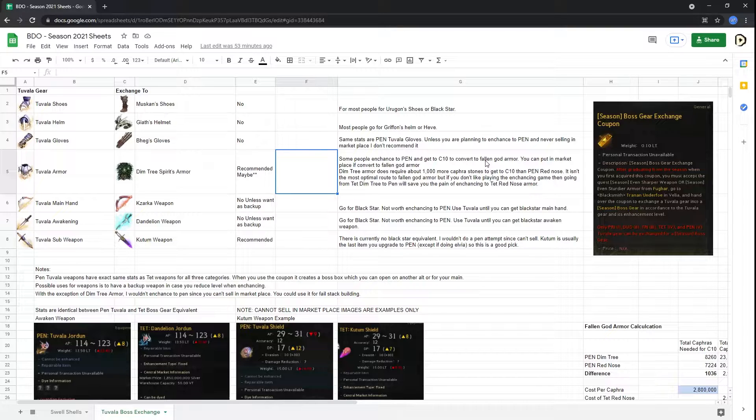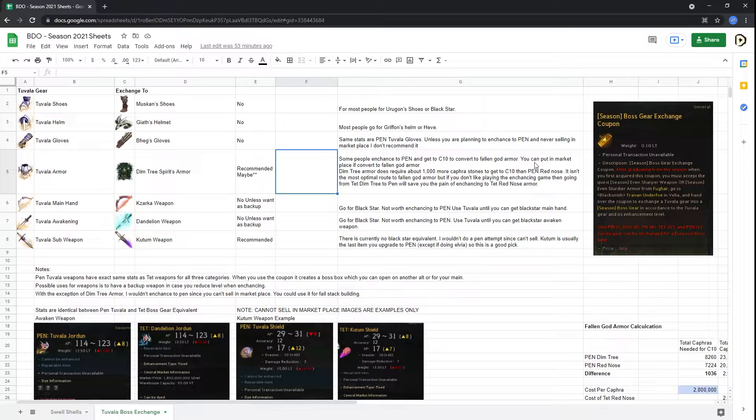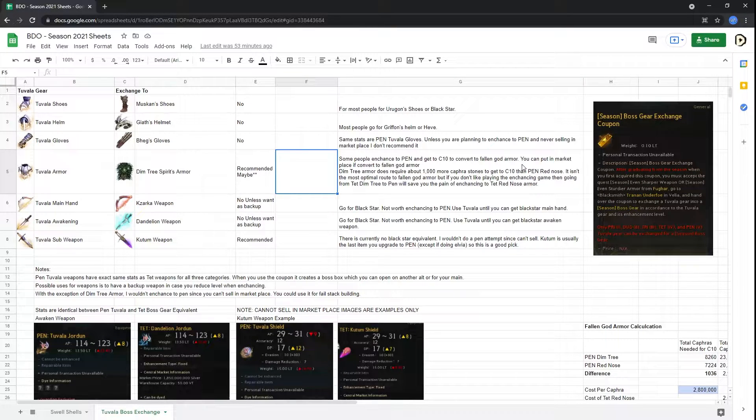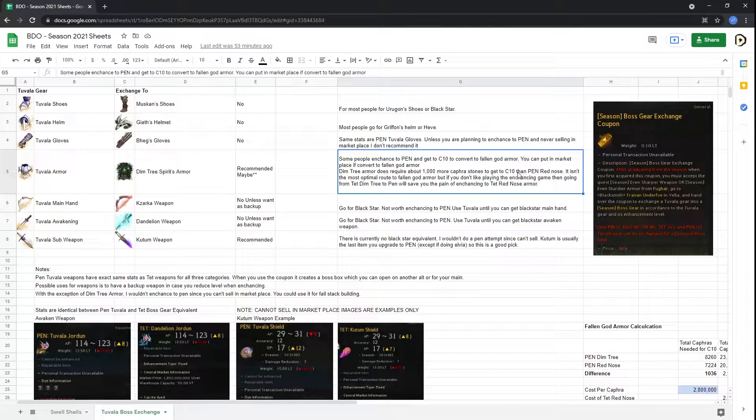Then you can go through a quest line, which will require more mats, like a 600 million silver Flame of Despair. Then and only then, once you get the Fallen God armor, you can put it in the marketplace if you choose. But having gone through all that trouble, I don't know if it would really be worth it.